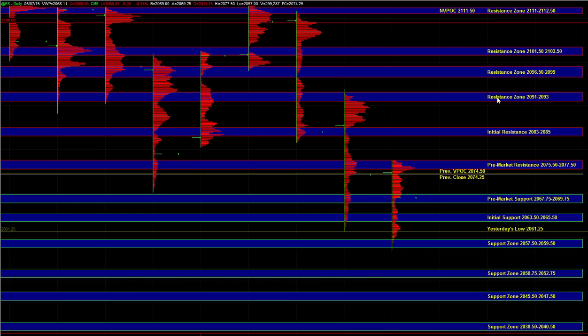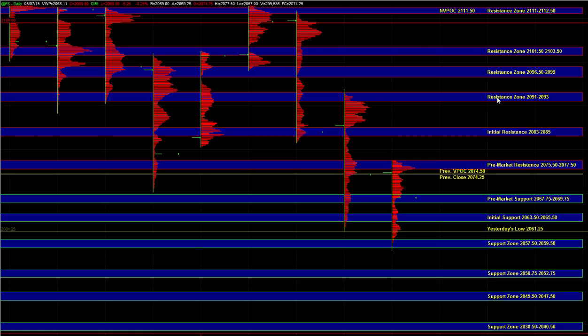it's still a zone where we can get a strong buy response, but ideally, given the level of buying we've seen already and the rejection we've seen already in the overnight session, ideally, we don't actually go all the way back down to 57.5 to 59.5. Ideally, we actually hold above the prior day's low, above initial support,